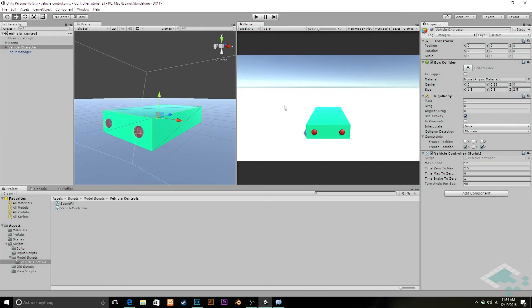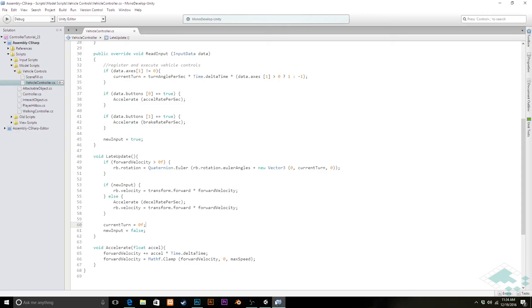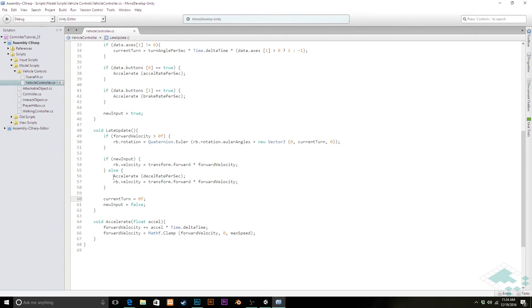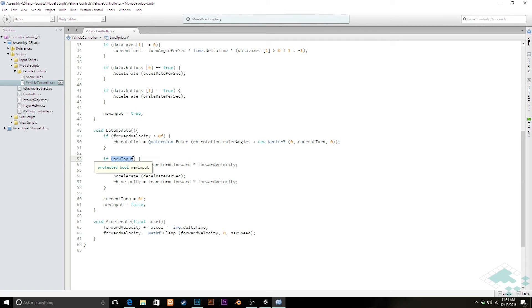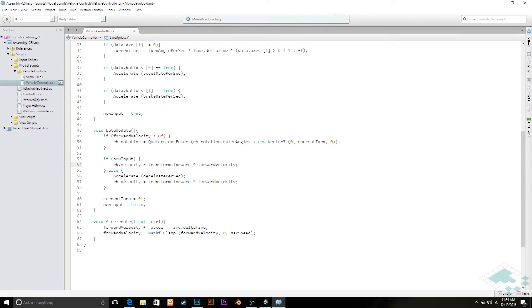Not what we want. And the reason for this is that right now, how we're checking if we should decelerate our vehicle is if there's no new input. And unfortunately, new input doesn't really differentiate between are you pressing the steering keys? Are you pressing the acceleration? Are you pressing both? Doesn't really say. So it doesn't know that it should be decelerating because there is some kind of new input coming in.